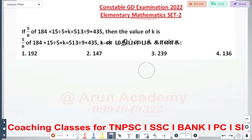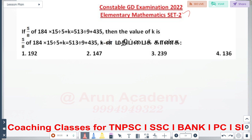What are we going to talk about in this section? We will talk about mathematics questions from the previous year. We will discuss the questions in the video and the link in the description. If you click on the link in the video, it will be very effective and easy. We will talk about the exam in January and February, going through numbers one by one.